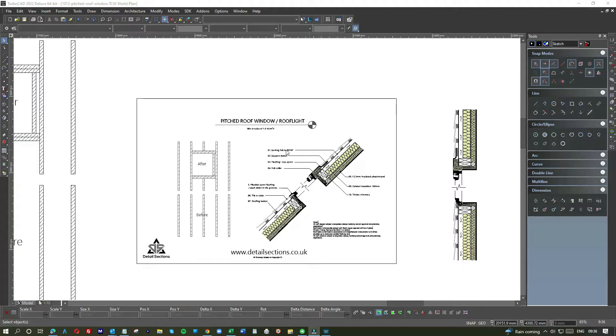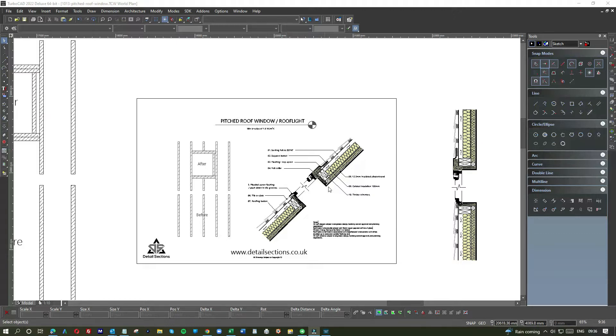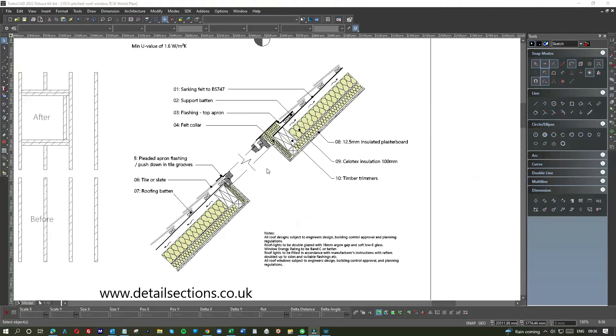So adding a roof window, commonly they're referred to as Velux windows but generally on the slope Velux seem to have cornered the market. So to add a roof light to a sloping roof, this is what you're looking at. This is the kind of diagram you'd be looking at or detail section.